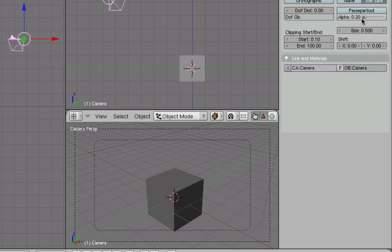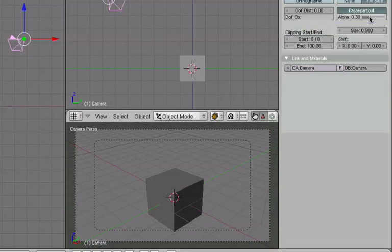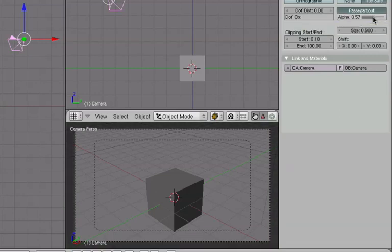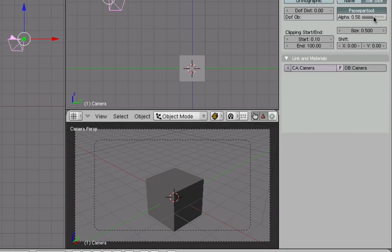The alpha is determining how much darker the area is. This is really up to you. I think setting around 40% is generally good for me.